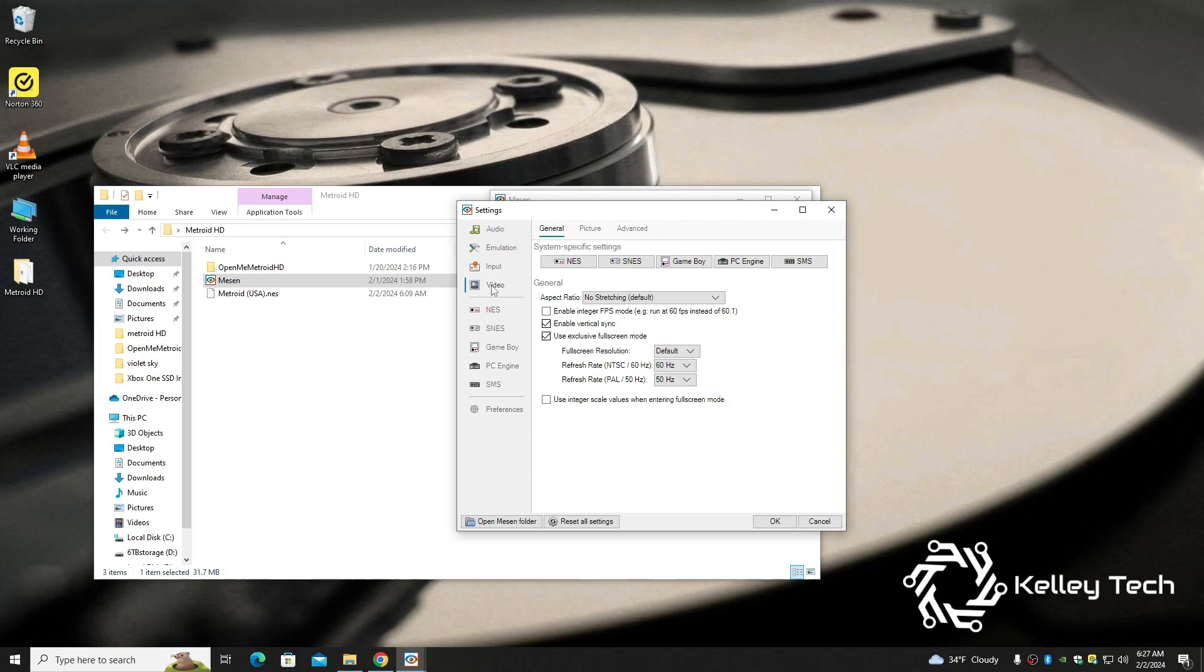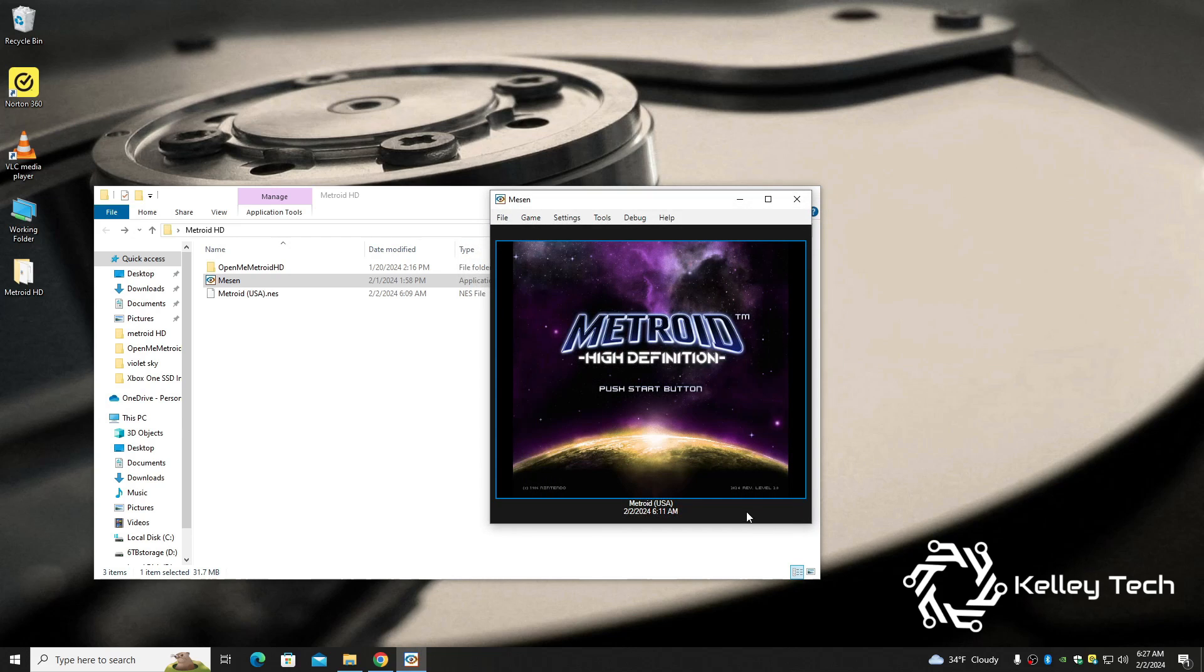There's one more thing, it should be under video. Yeah, make sure this is ticked: Enable Vertical Sync. And then hit okay.